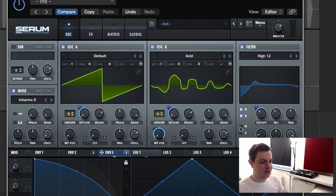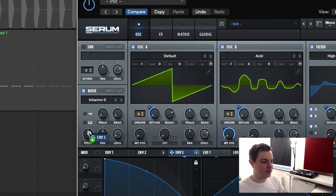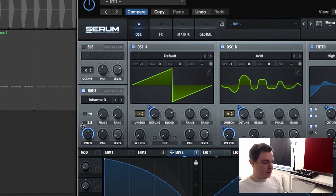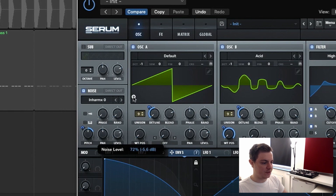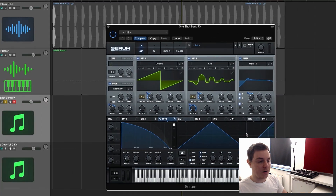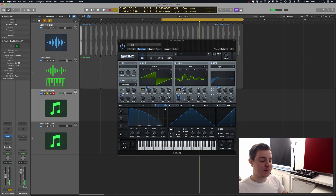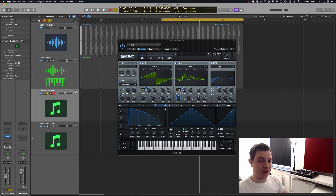The noise section is going to be routed to the filter section — turn on the N button. We grab envelope two and modulate the pitch, holding Alt+Shift so it only goes one direction. We bring this down to 25, so the level is going to go up to 75. It does make a difference — it blends the whole thing together and cuts through the mix a bit more when you listen to it with kick and bass.